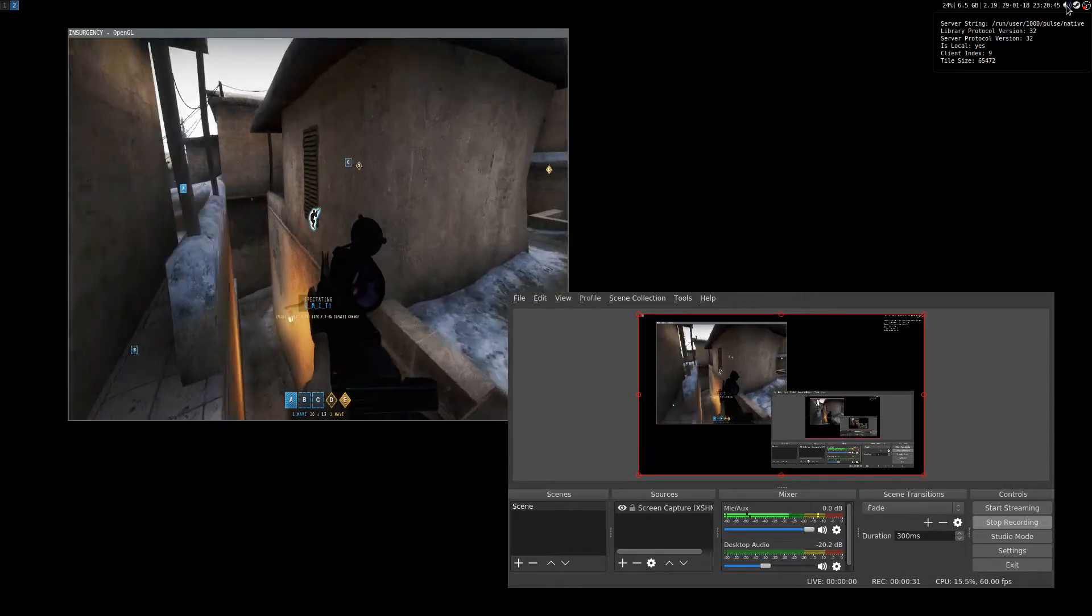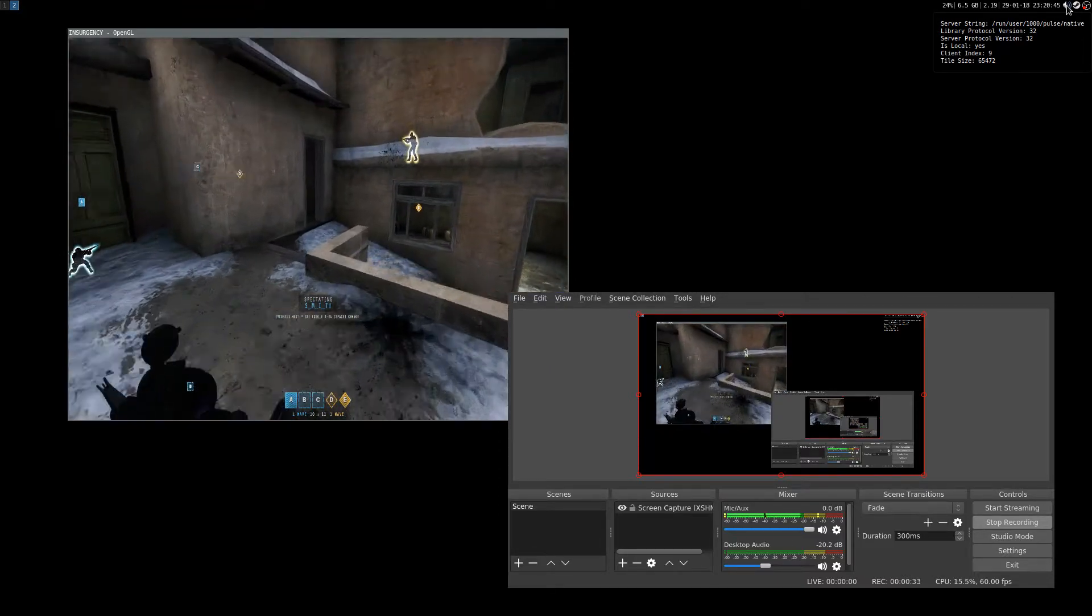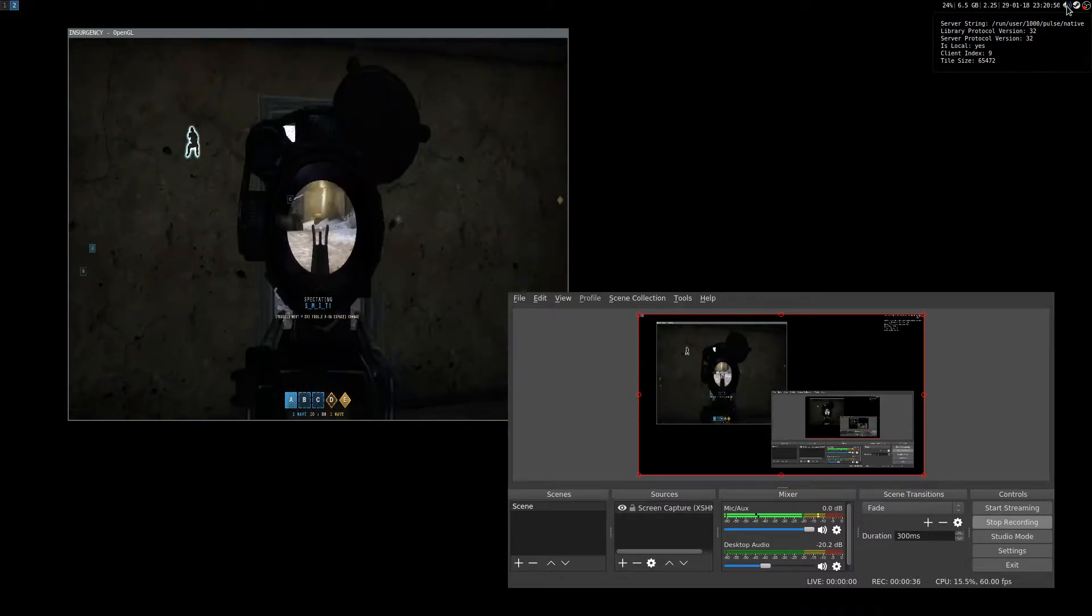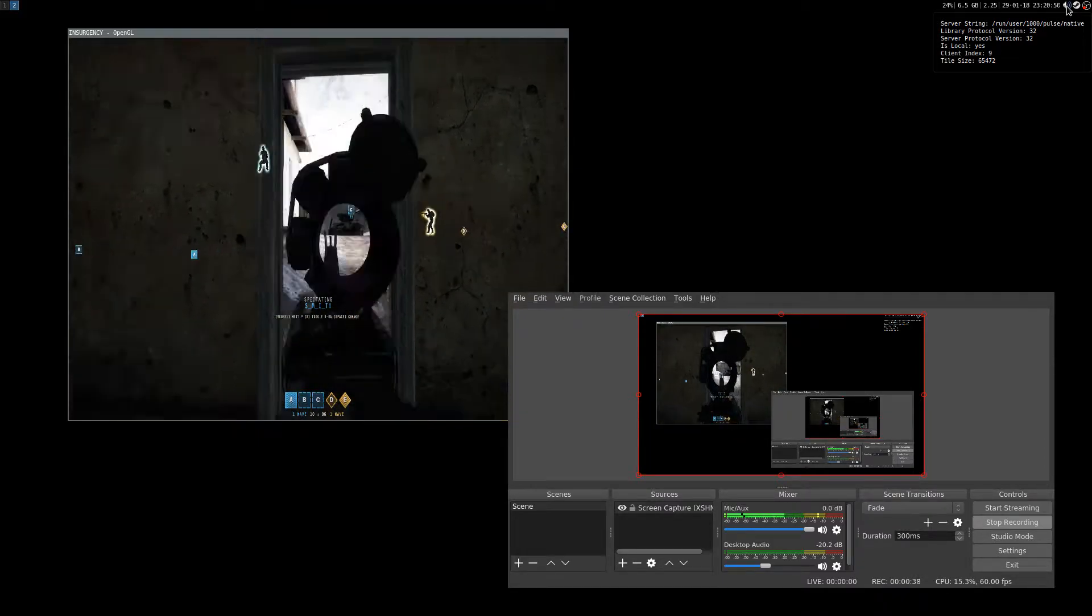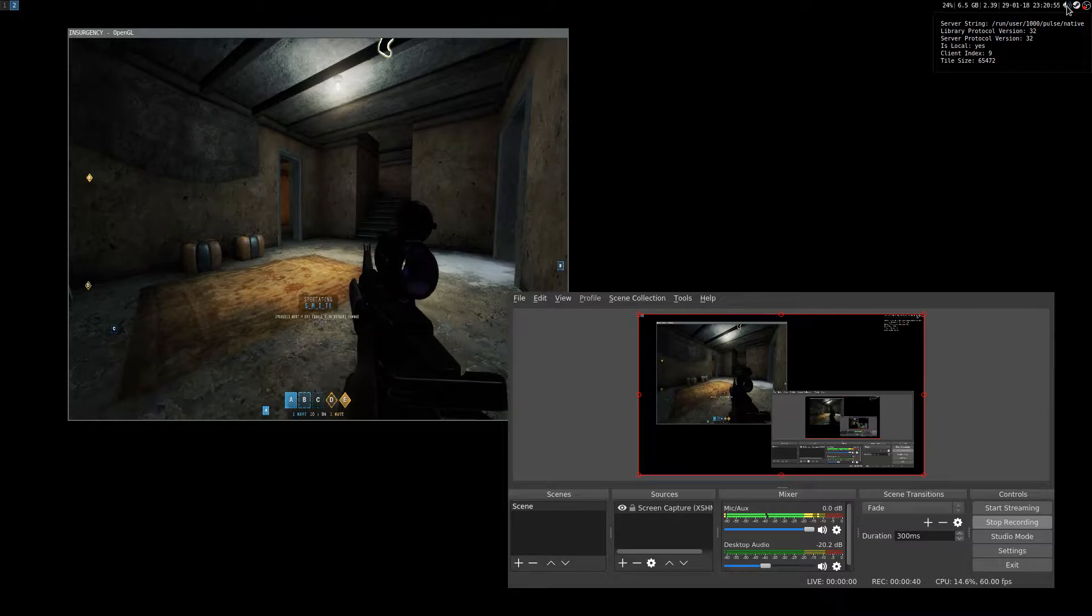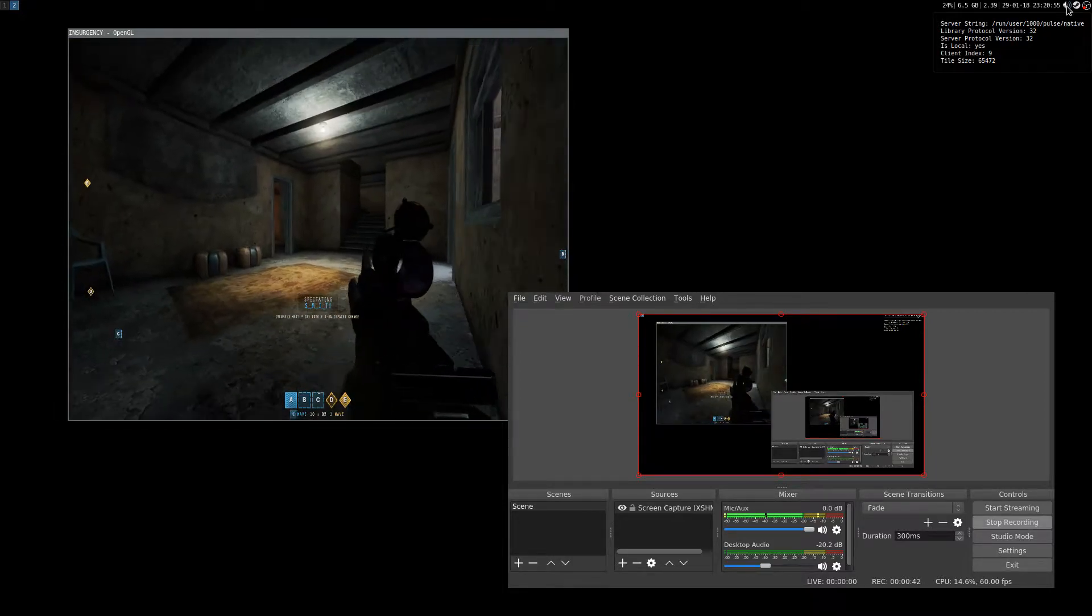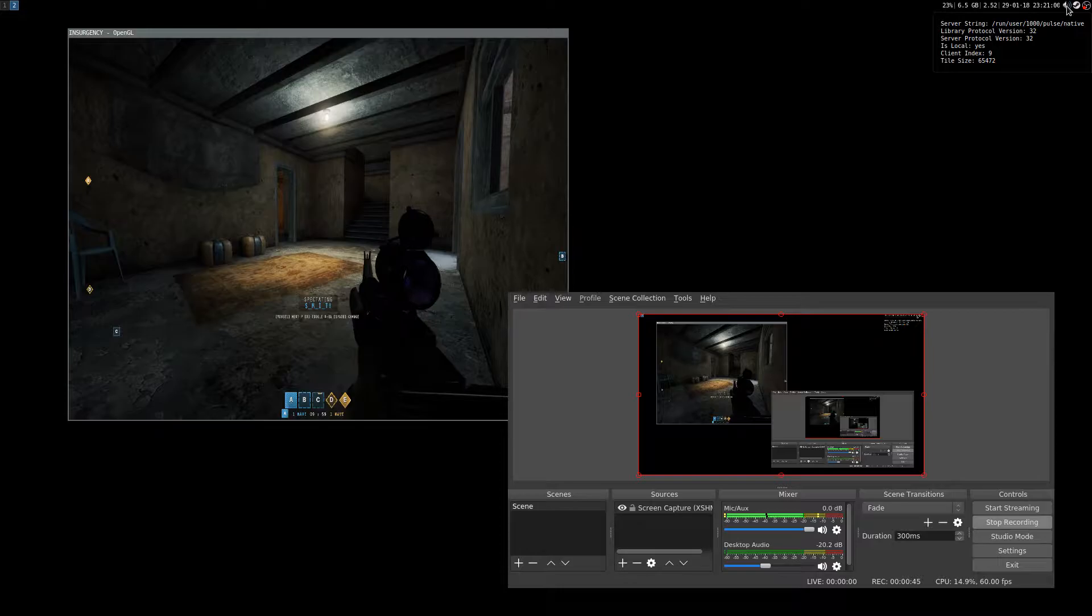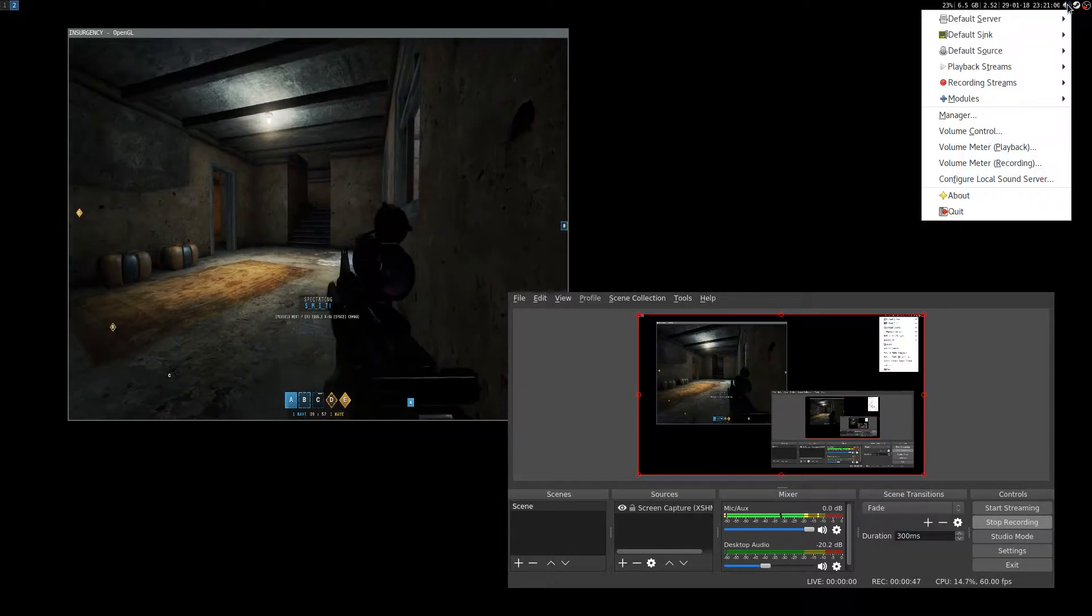If you use pavucontrol to control PulseAudio, it's basically pavucontrol but with a tray icon. So here it is.